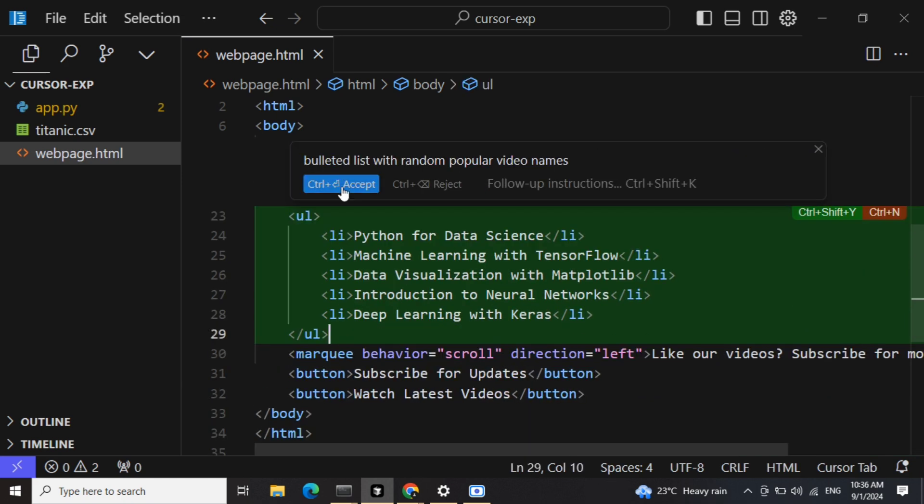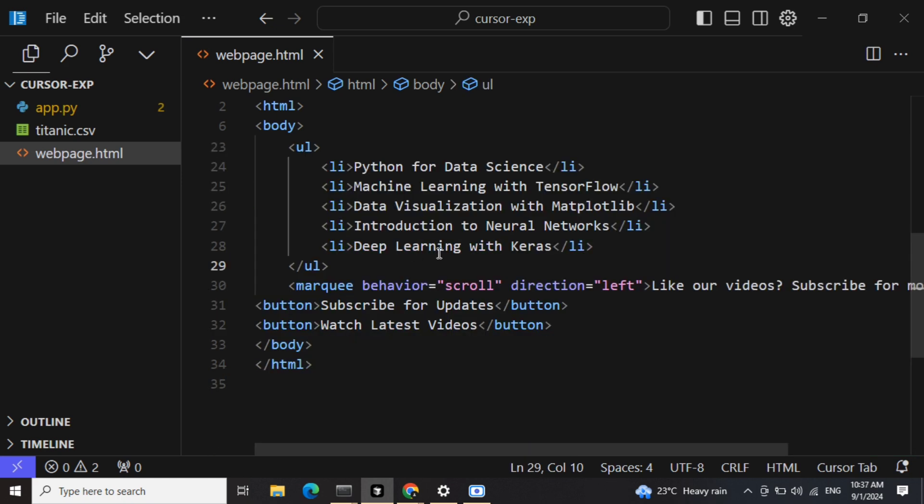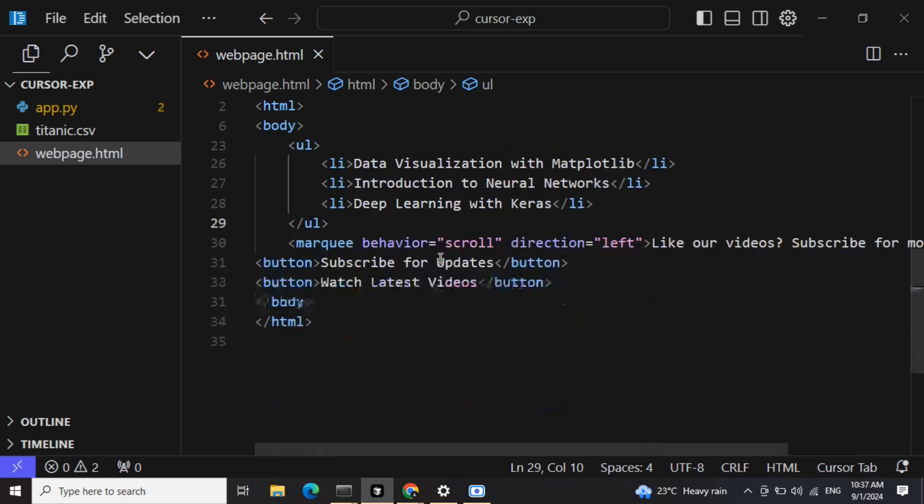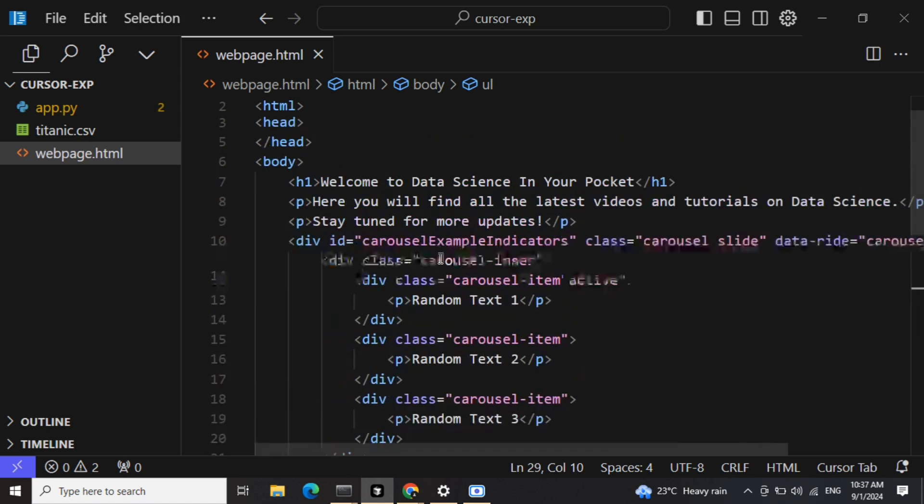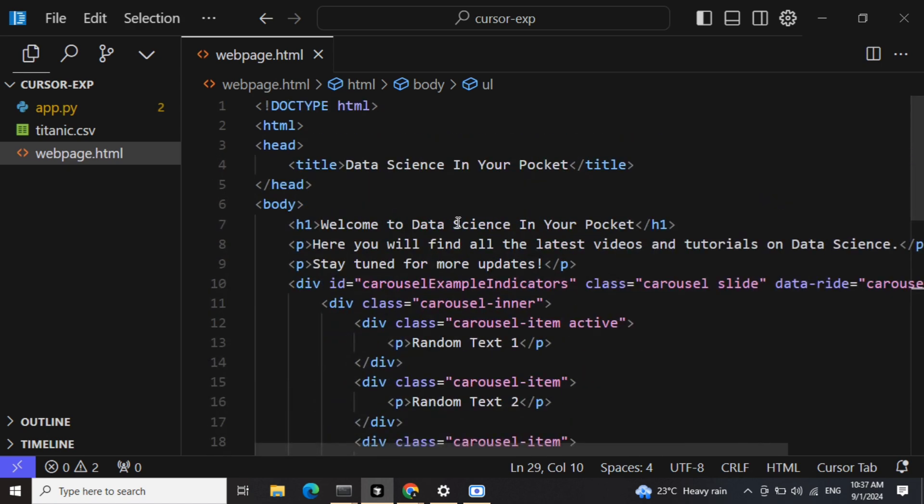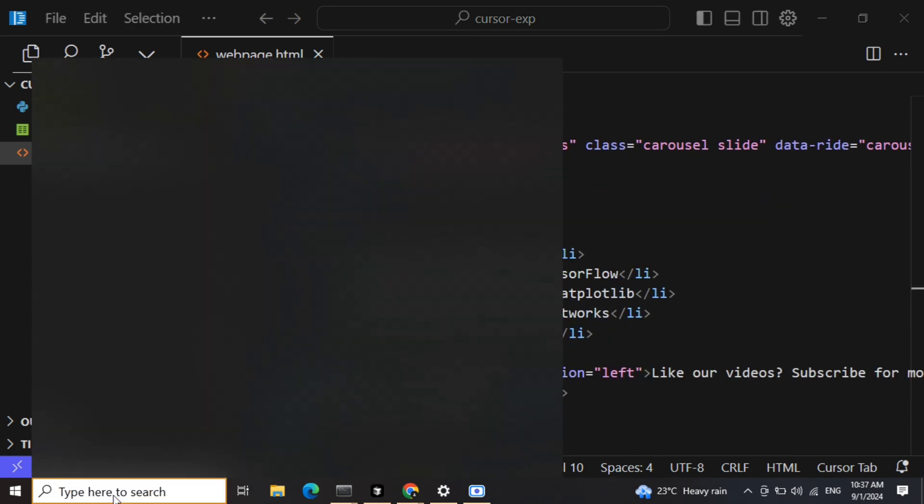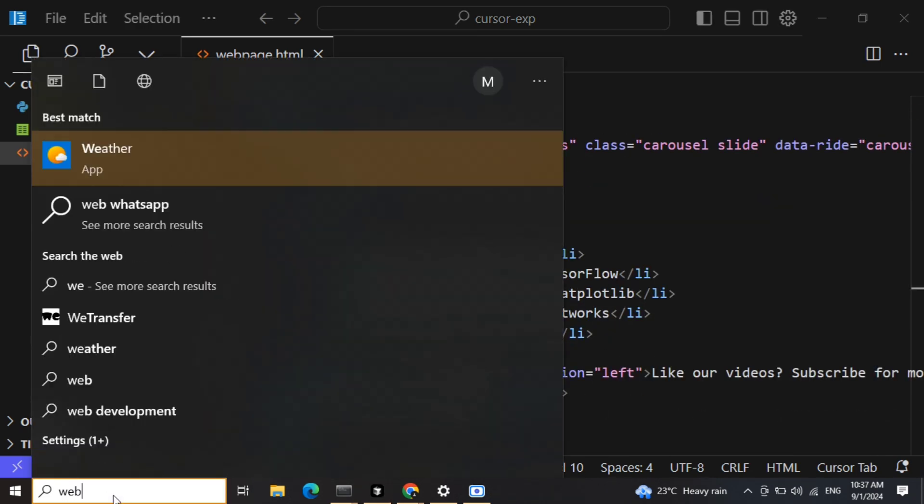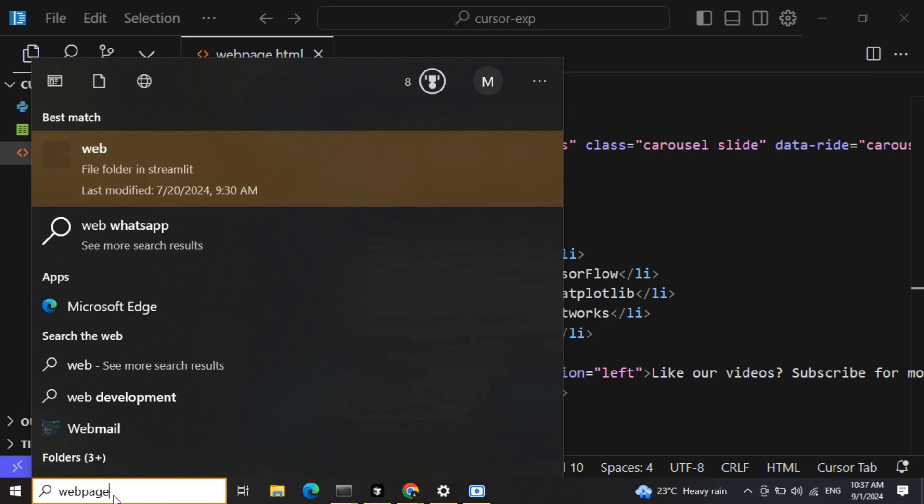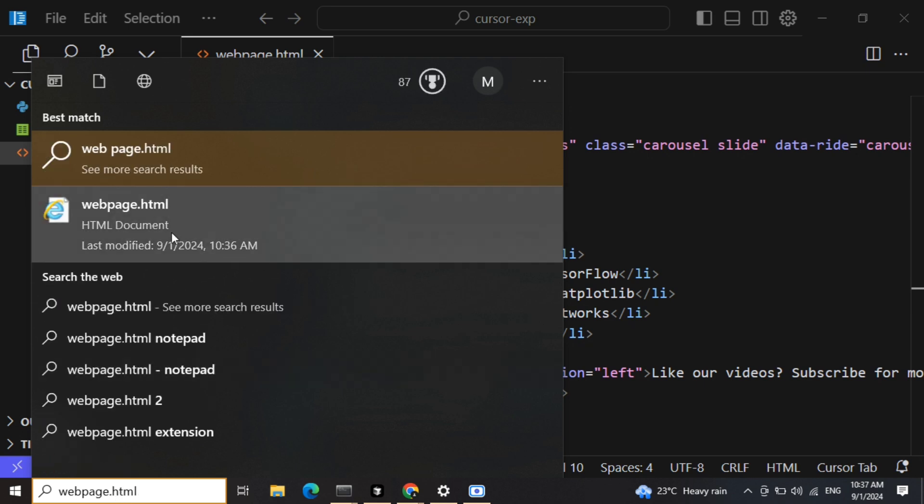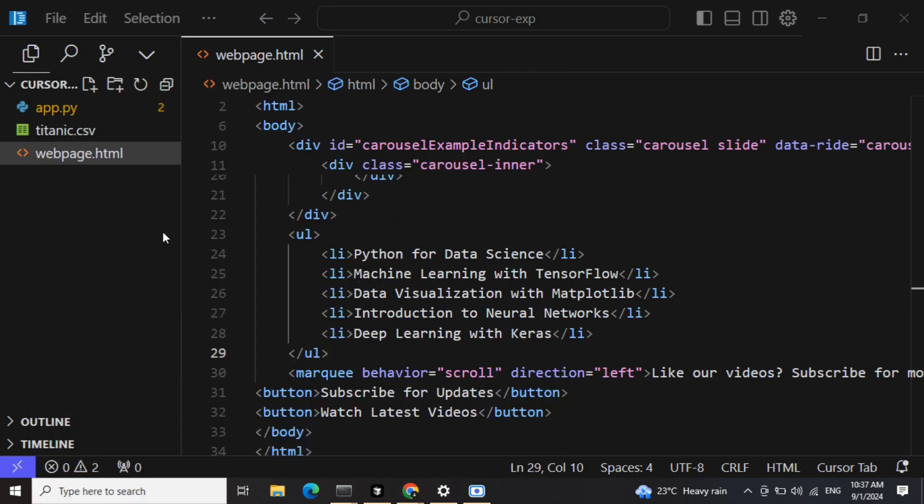Now it has generated this also. I think we are decent enough. We can add multiple things here, but I just want to show how capable Cursor is with the free elements as well. So now the webpage is ready with us. Let me launch it.